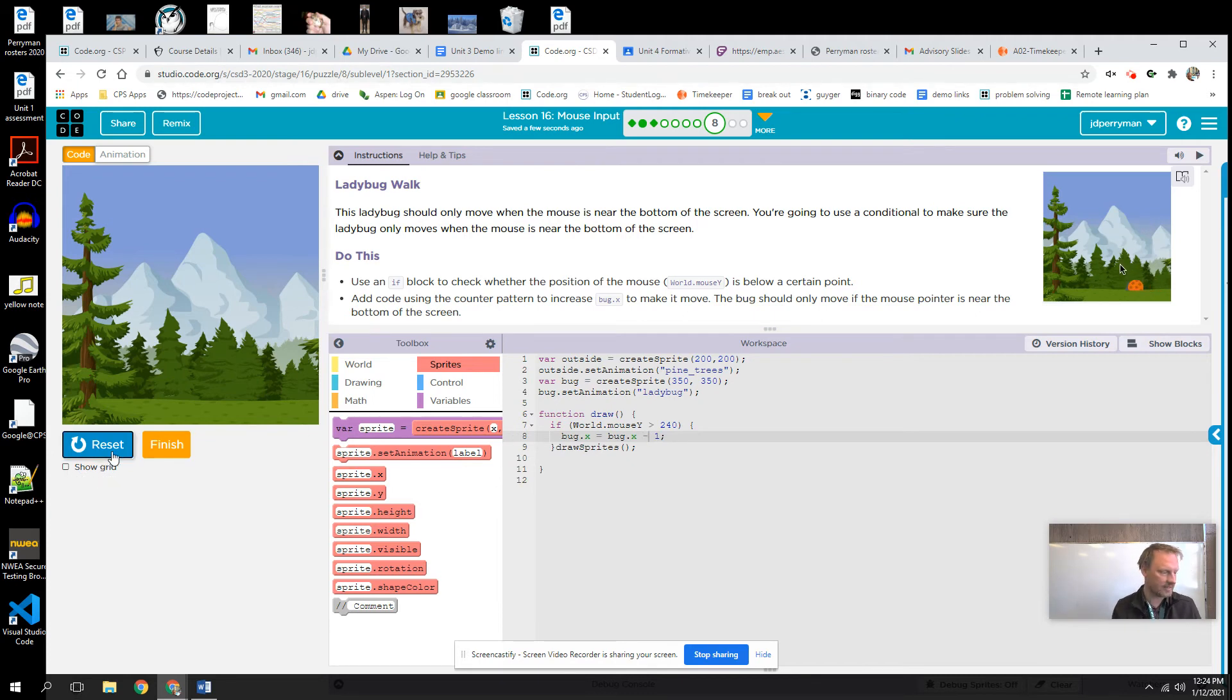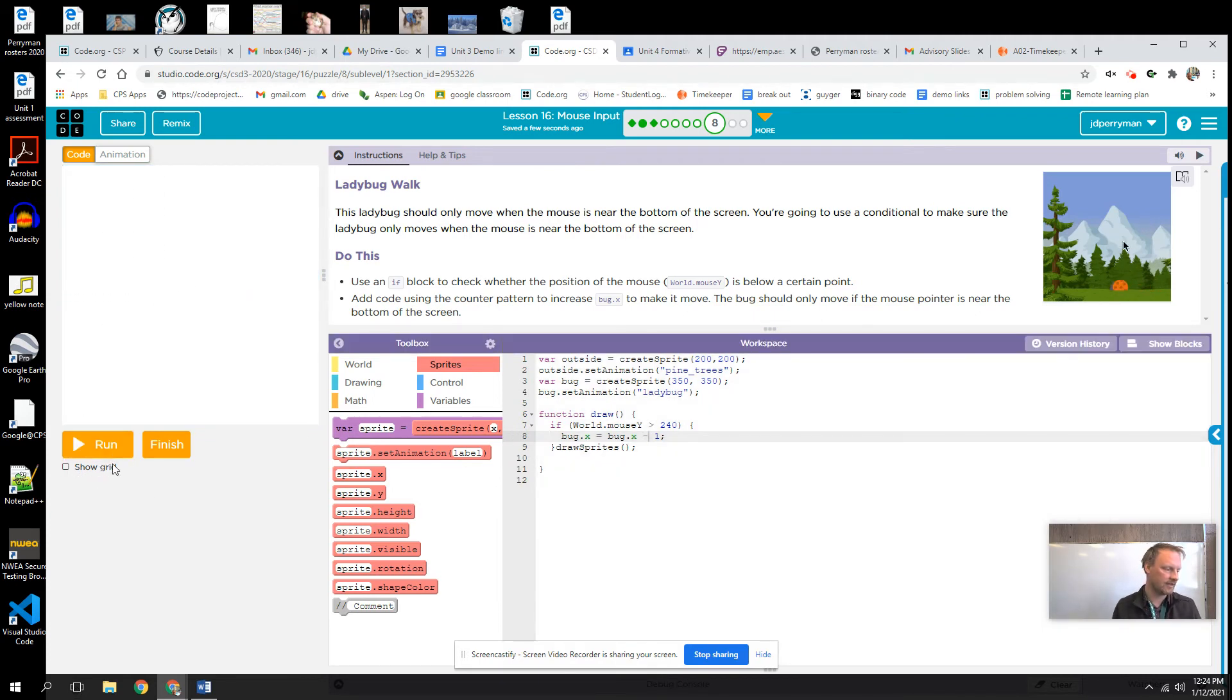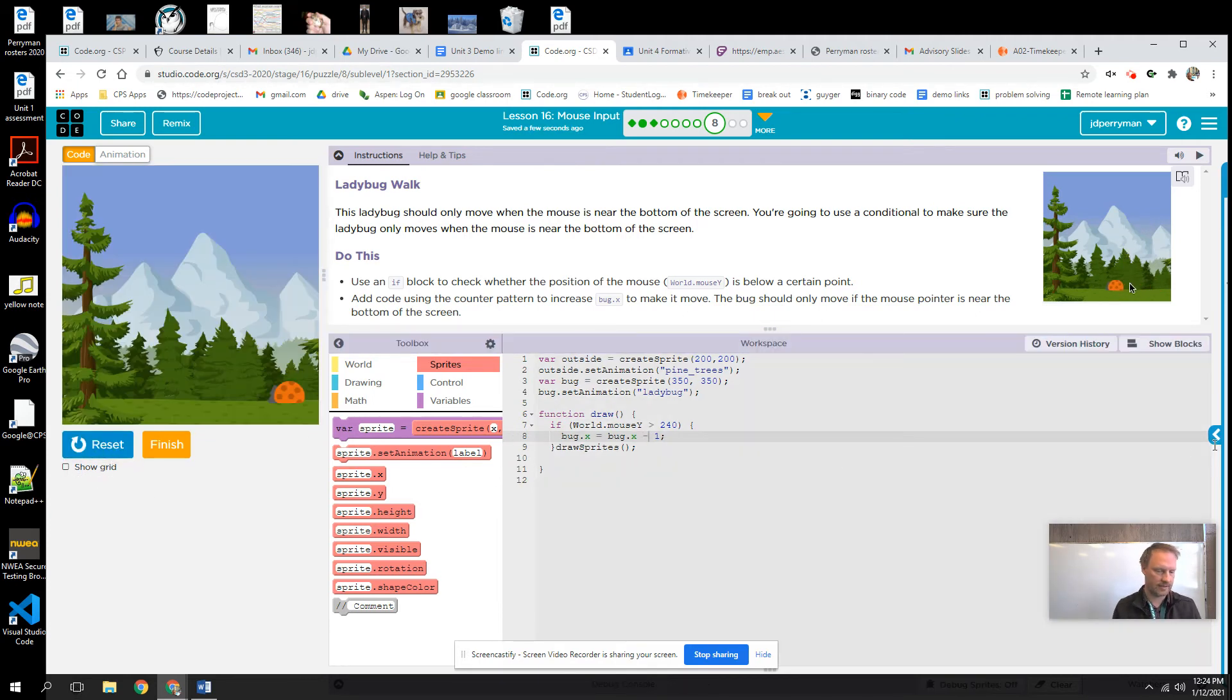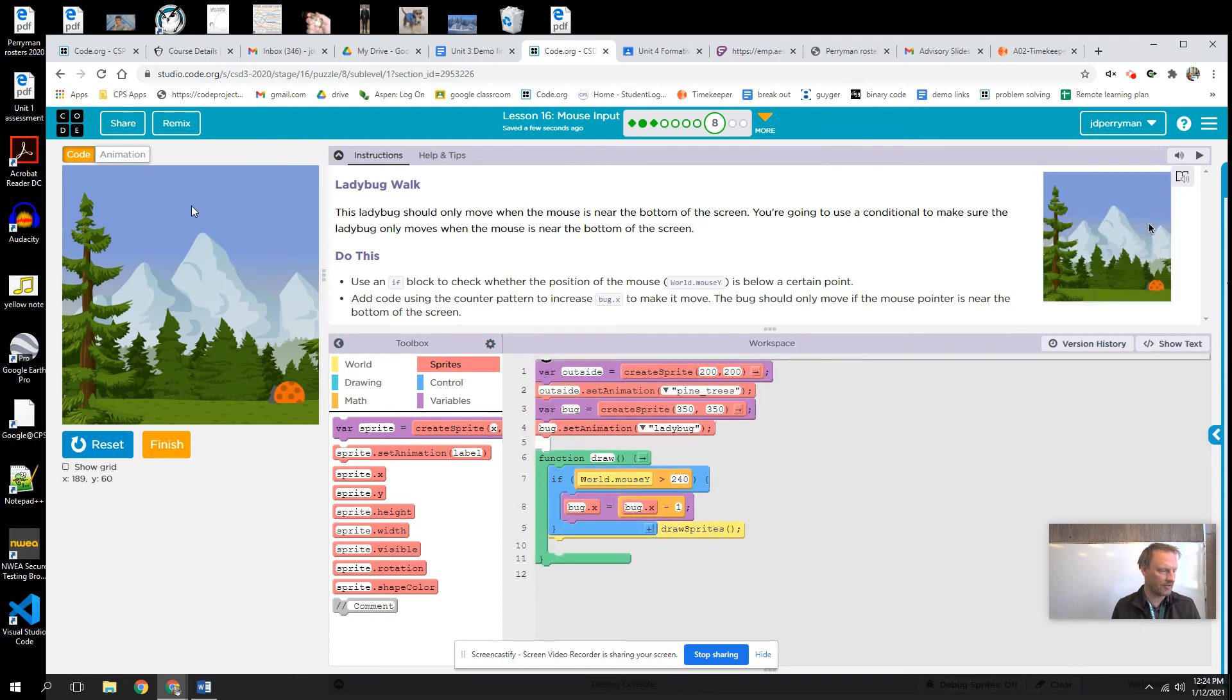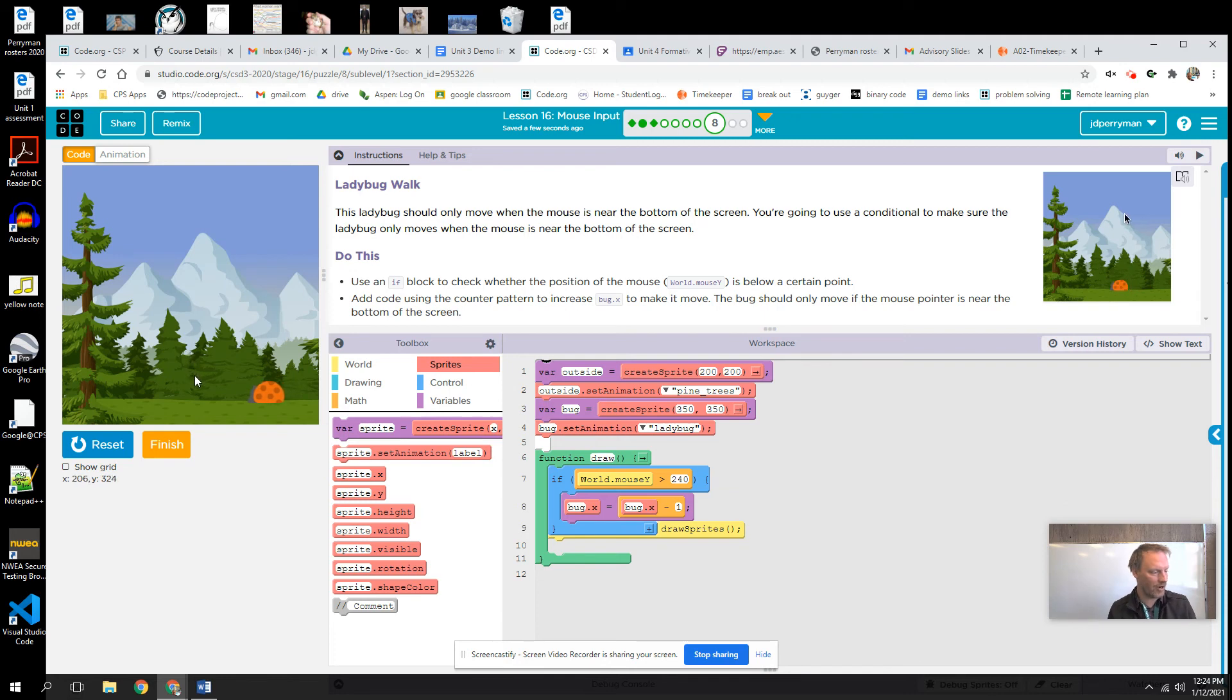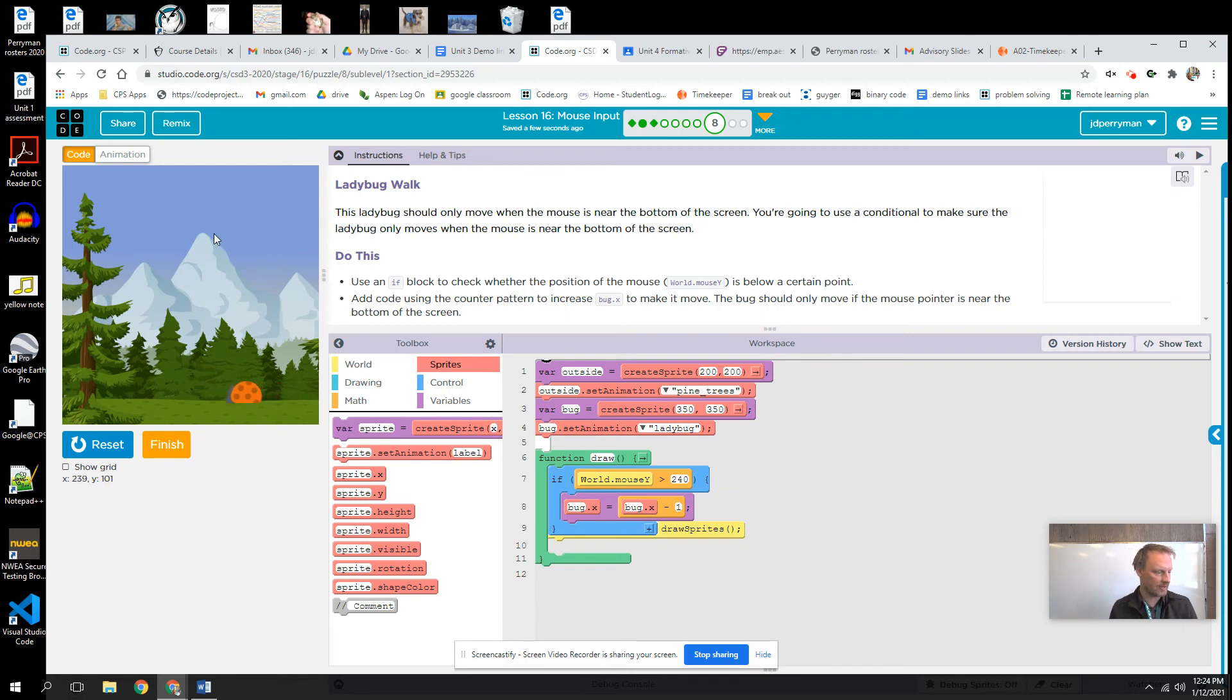Now let's see. I'm going to show the box again. It's up here, nothing's happening. But if my y goes over 240, it moves. But if I put it back up, it doesn't.